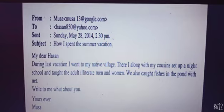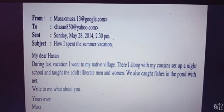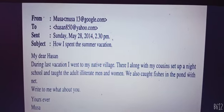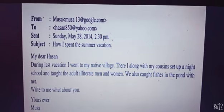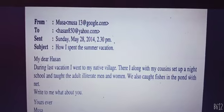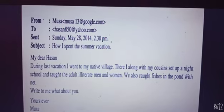'Write to me what about you. Yours ever, Musa.' So that's the email he has written. Now I will meet you in the third part — till then, bye bye, I will come soon.